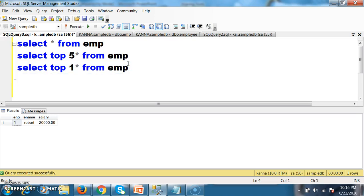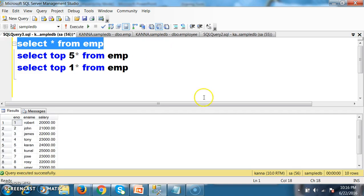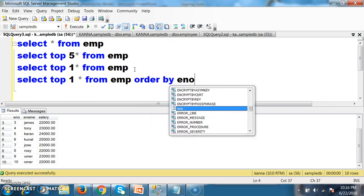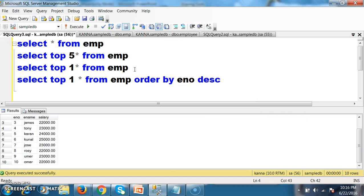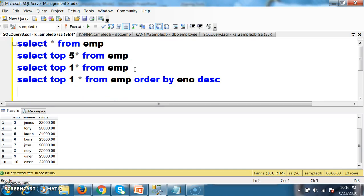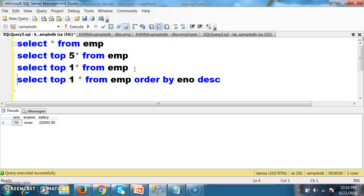If I ask you to write a query to display the last record from the table — last record means I want Omar, the 10th record — I will write the query: SELECT TOP 1 * FROM EMP ORDER BY E_number DESC. First, the ORDER BY clause will arrange the employee numbers in descending order, so Omar will come on top, and then the TOP function will work, displaying Omar. Press F5 — hope you understood.